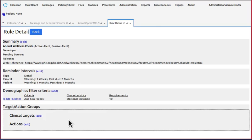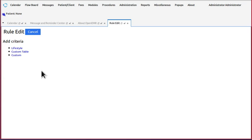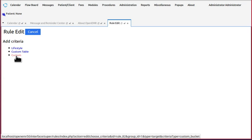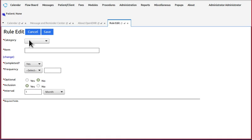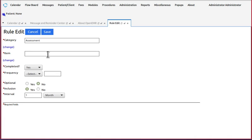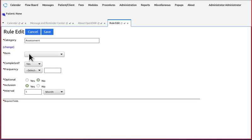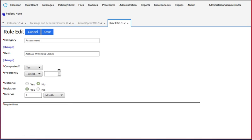And under clinical targets, we're going to select the custom one. Select the category is going to be that assessment. And for the item, it's going to be our annual wellness check. There it is.